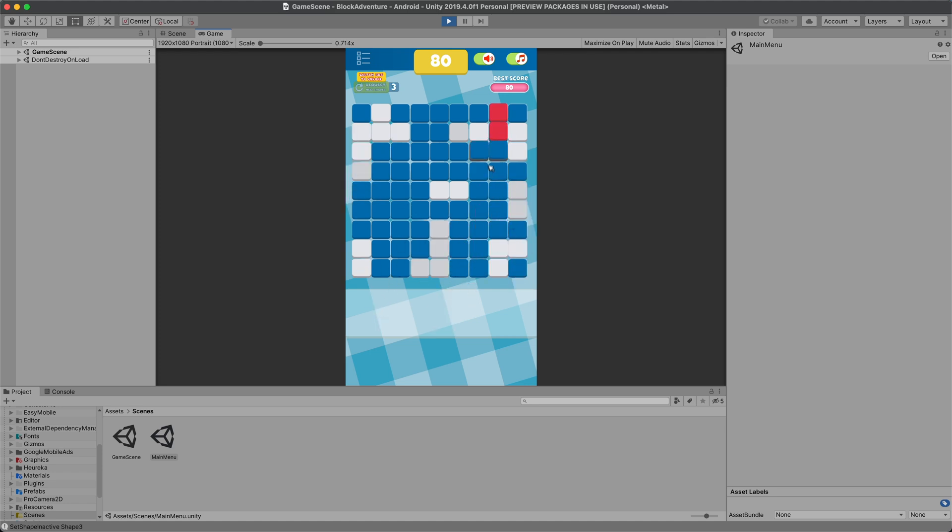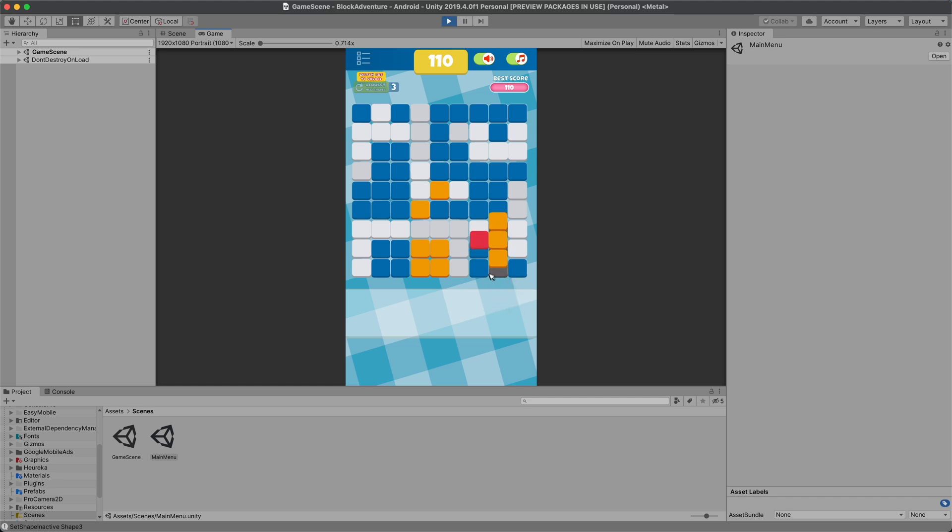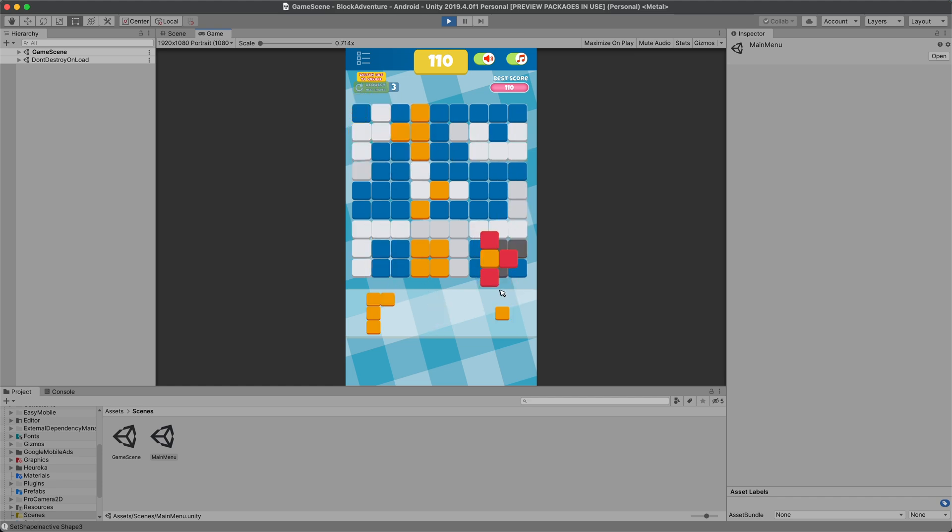So every time you play you have to try to beat your score. And in this way you can see your progress.